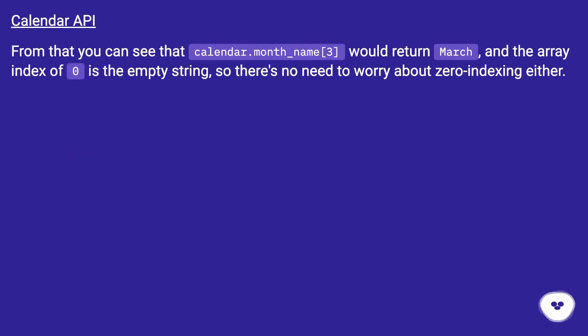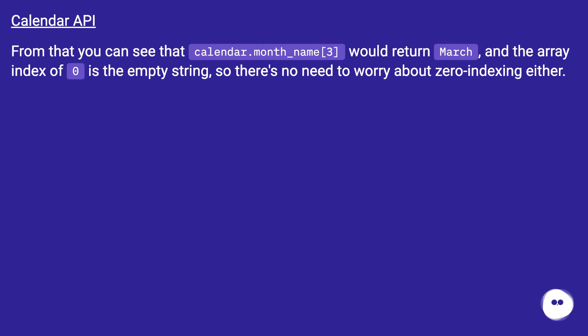Calendar API. From that you can see that calendar.month_name[3] would return March, and the array index of 0 is the empty string, so there's no need to worry about zero-indexing either.